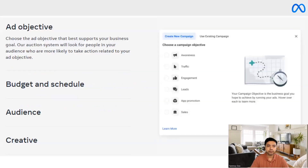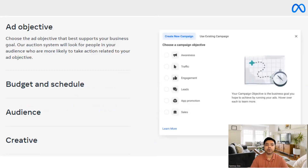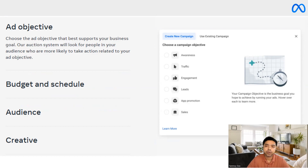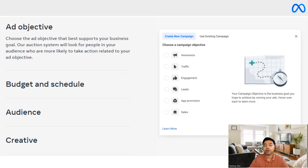If you look at the ad objective, the main thing is our auction system will look at people in the audience who are most likely to interact with your ad. The Facebook ads auction looks at what type of audiences would be more interested to interact or engage with our ad creative.